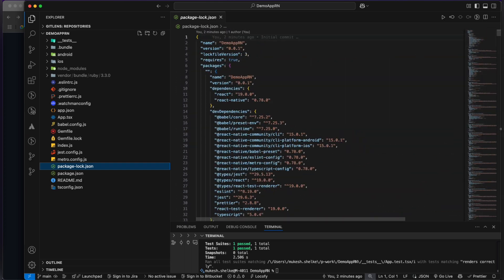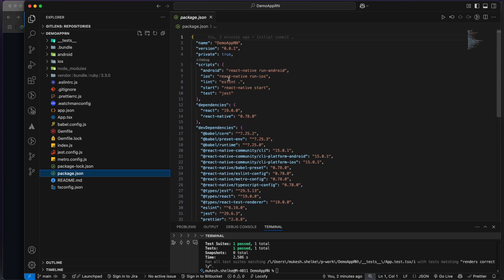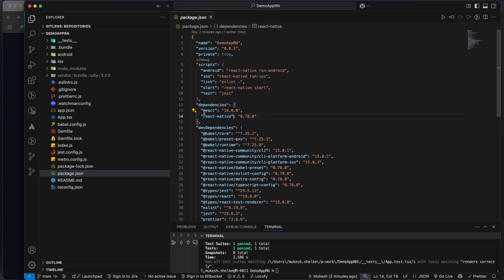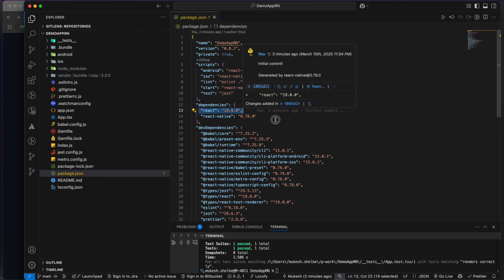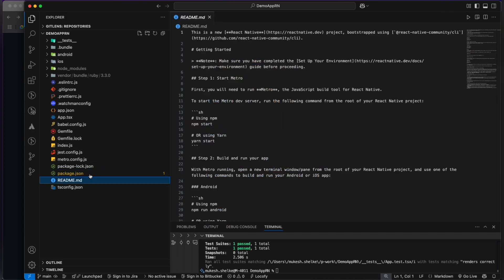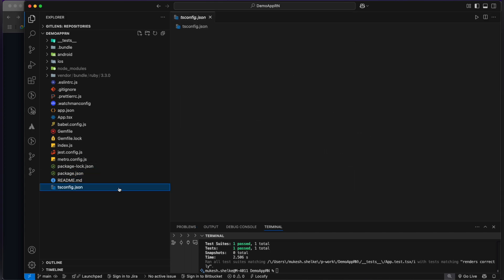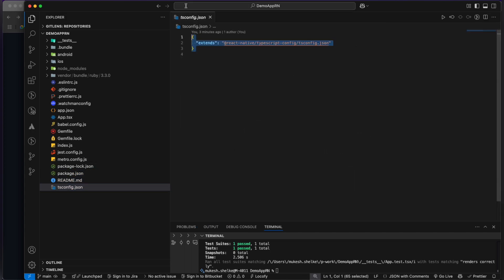There's the metro config, package-lock.json. All the logs of your packages will be shown with the version. And there's the package.json which includes dependencies. Currently we are having React 18.0 and React Native 0.73. And this is the readme.md and this is tsconfig.json. So let's go.